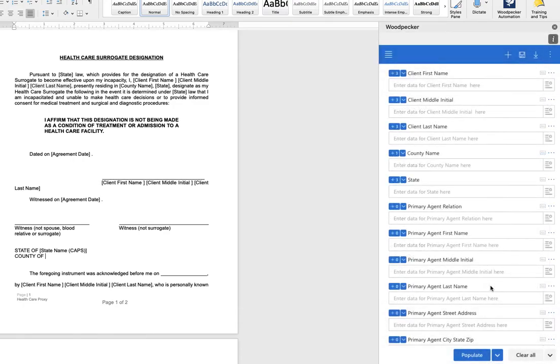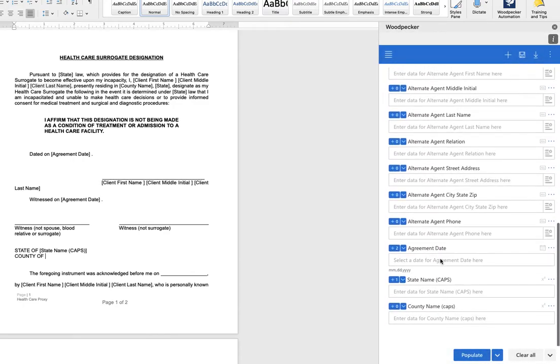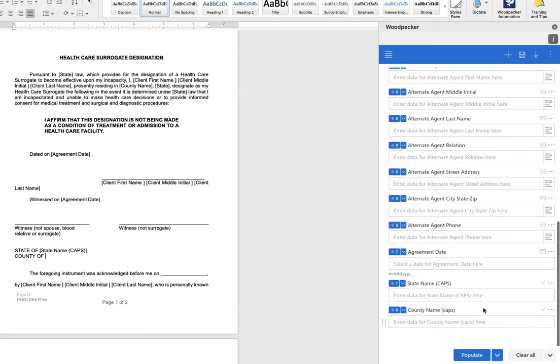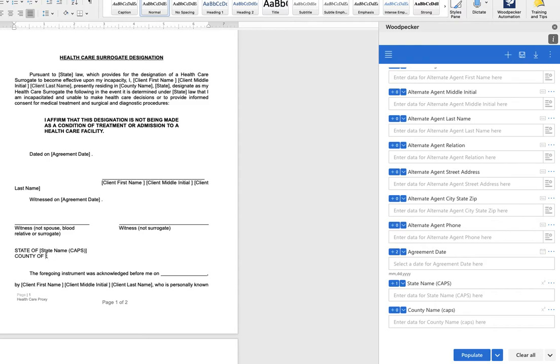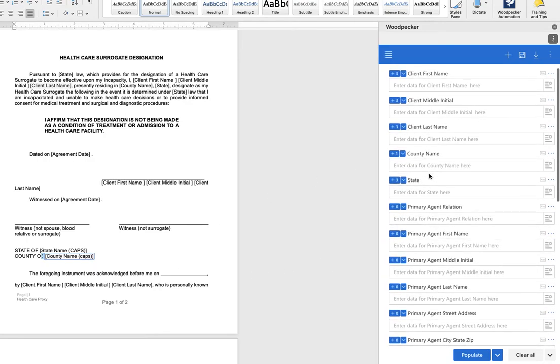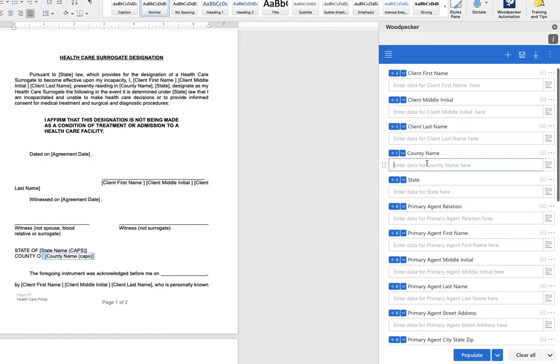We're going to go right ahead and save that and we've created this new field at the bottom of your Woodpecker task panel and now we just need to insert it into the document. So we have our cursor positioned where we want the field to go. Click the plus button to insert it into the document and let's go ahead and test that out.